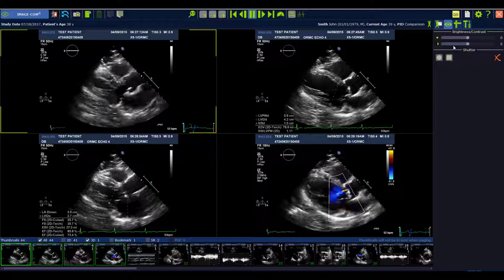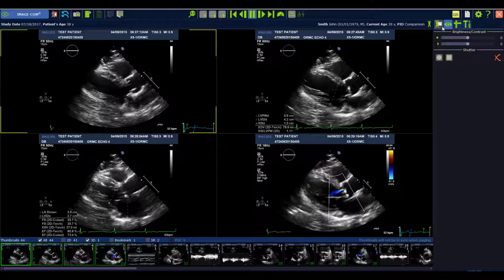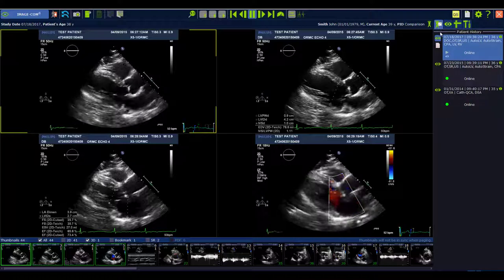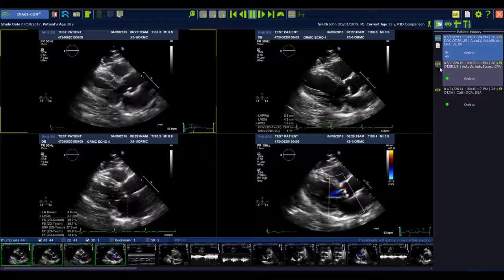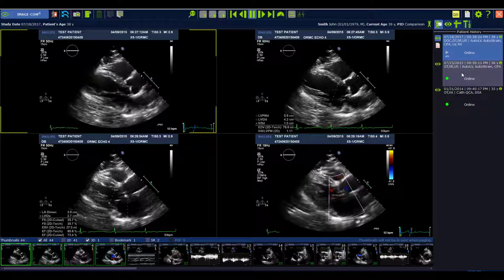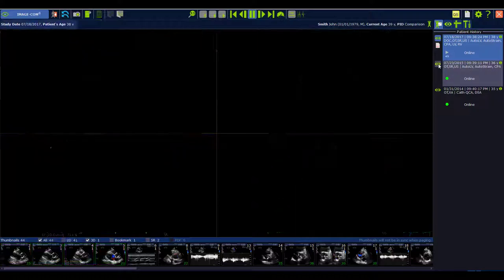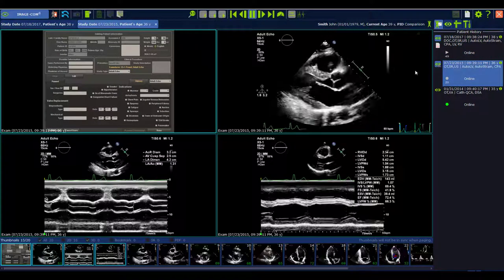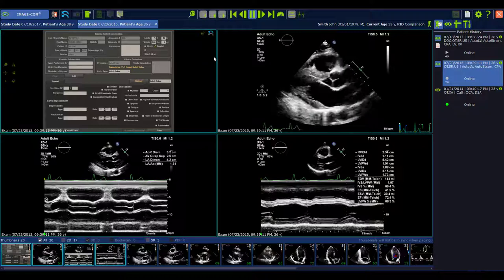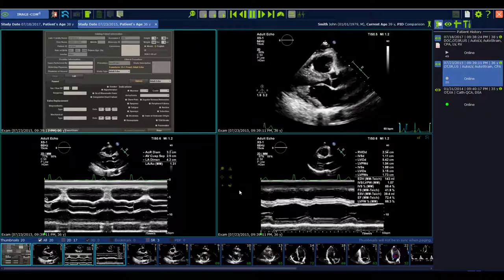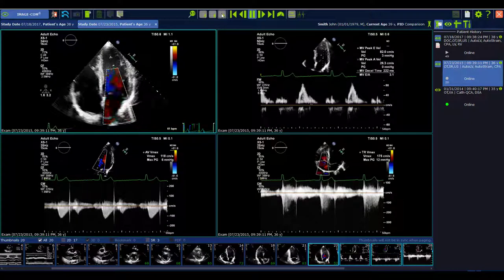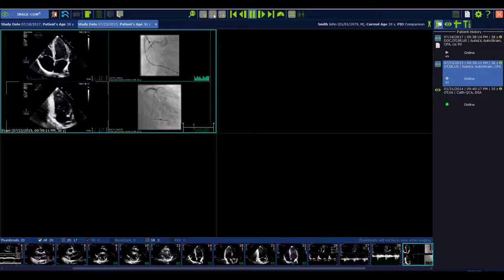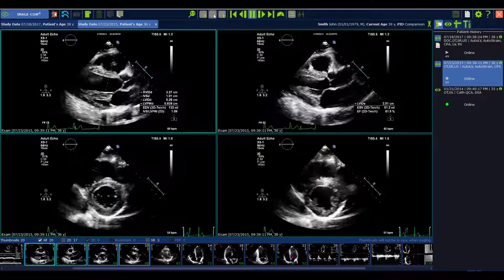In ImageCom, the secondary study review has changed. If you go to the patient history, you see the active study and the old study, and both have this green eye. If you click on the green eye, you can load the old study in the DICOM viewer area. The blue frame shows that you've loaded an old study, and you can scroll back and forth through the complete study and watch all the images without dragging and dropping them from the thumbnail bar.